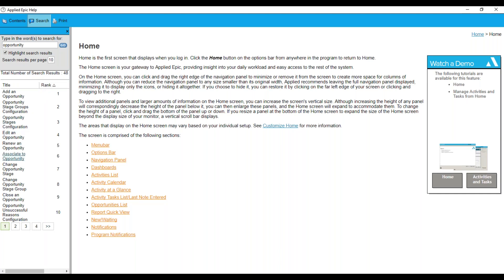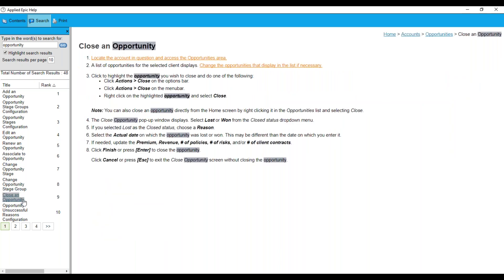I can see all the different types of workflows that have to do with opportunities, but I'm going to click on close an opportunity. It's going to pull up the step-by-step directions on how to close out that opportunity.